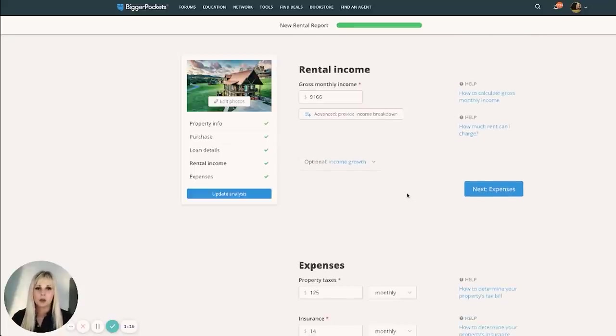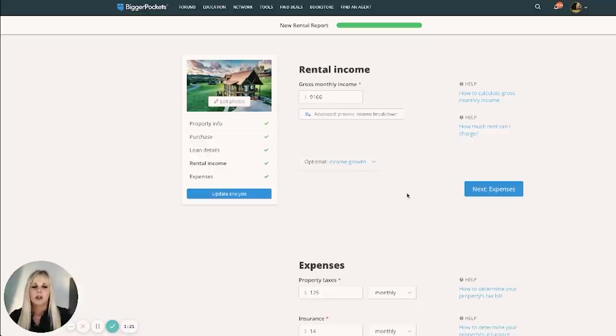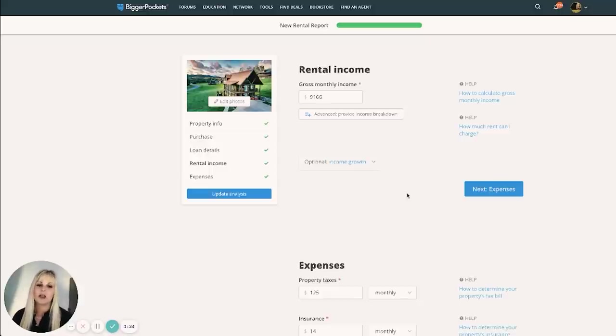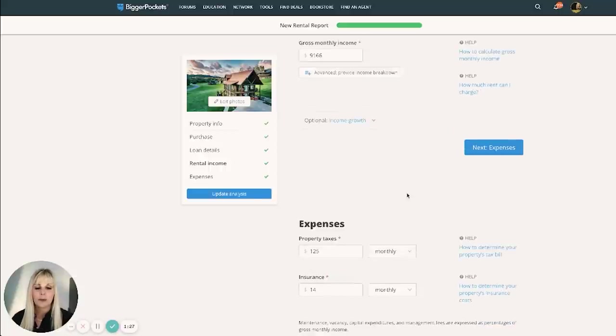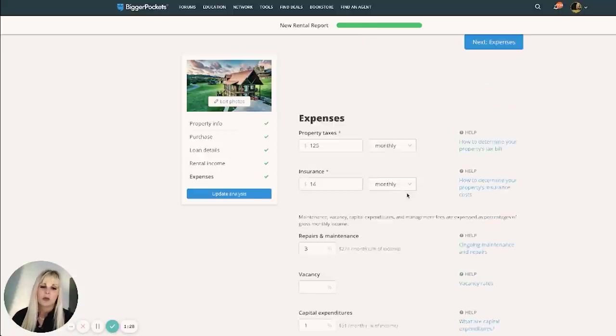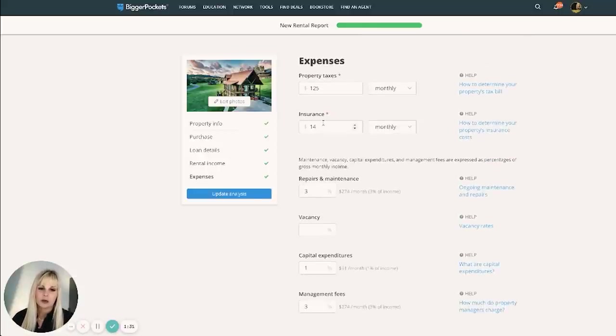So this one, using the methods that I've taught you to determine how much your rental property should make. The gross is about $110,000 a year, which comes out to a little over $9,100 a month. Property taxes, again, very low in this market.